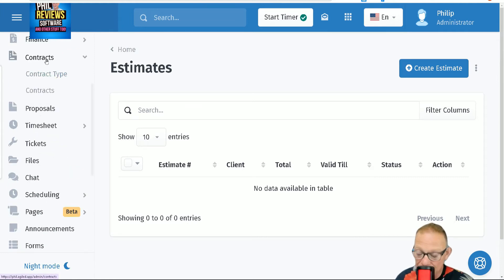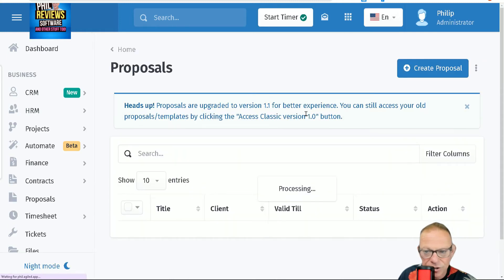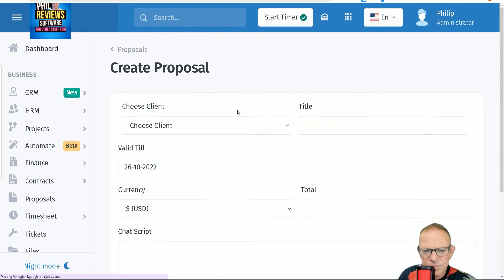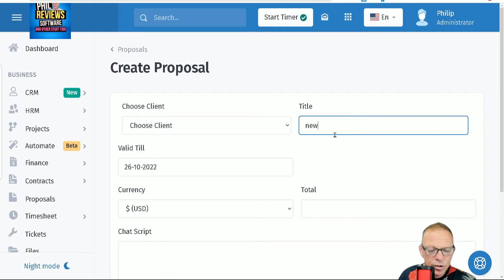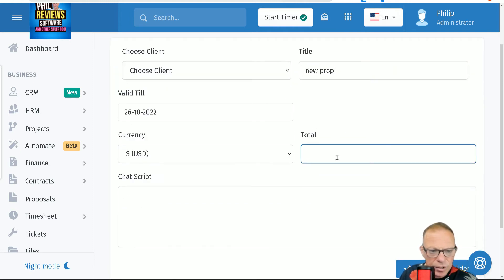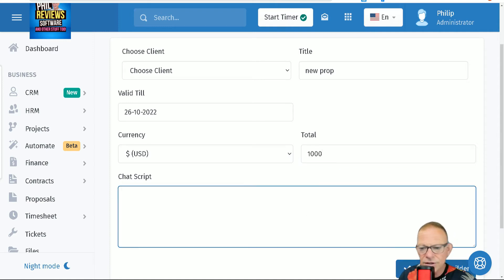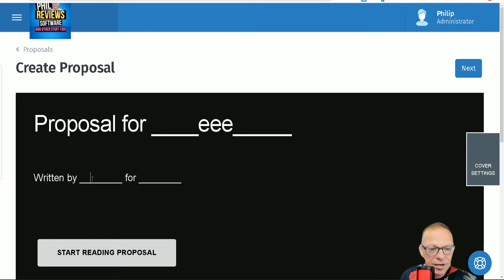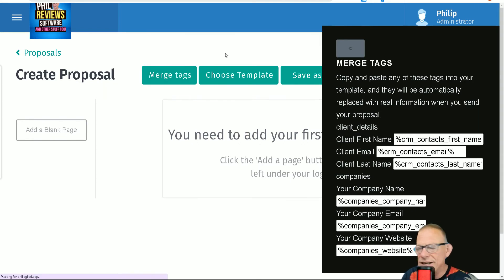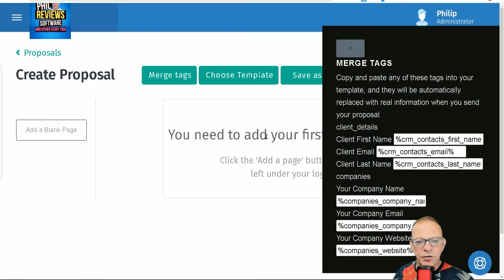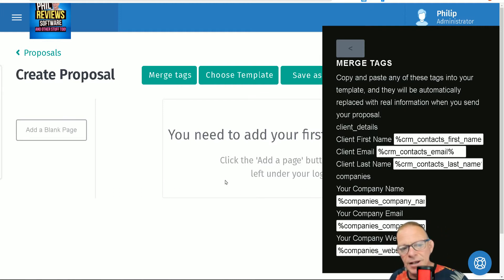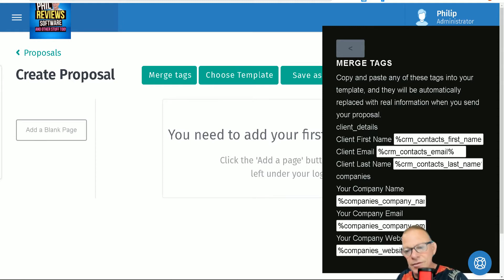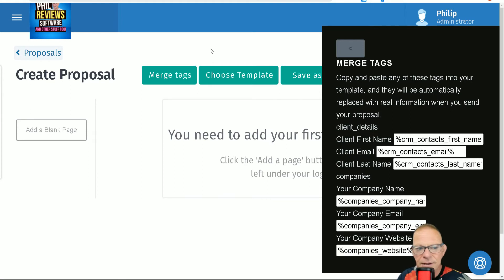It can manage all of your contracts, so you can send out contracts for people to sign. It can manage proposals — you can create a proposal, choose a client, put the title and the total value. Once you've created one proposal, you can save it as a template to use for future proposals. You can also send it in bulk using the CRM contacts and company name, so one proposal can be sent to many different people using the same details.